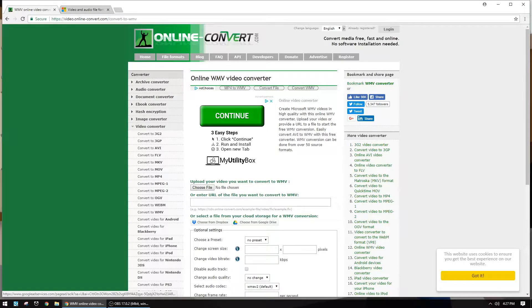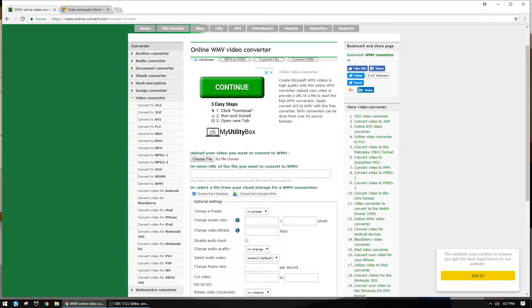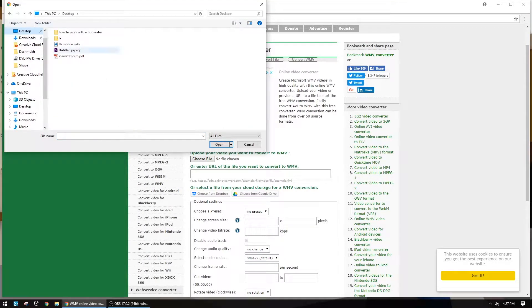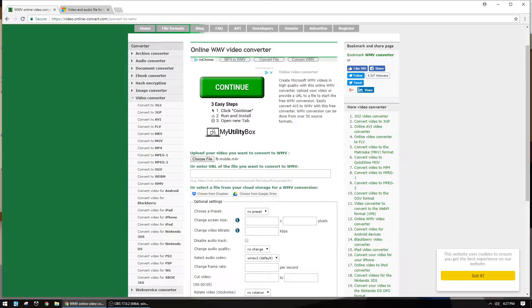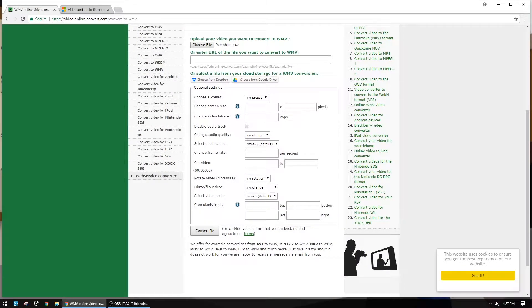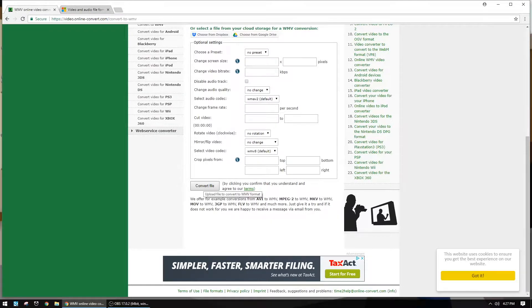The trick with a lot of these kinds of sites is it's like a guessing game or like Minesweeper where you have to avoid the ads. There's a big Continue button — that's not what you want to hit. What you want to hit is Choose File, then go to the location on your desktop where that file is. Here's my file — I'll double-click on that. Now it's in there. You can change some of the presets, but I'd recommend not doing this if you don't know what any of these things are. Just leave everything the way it is and hit Convert File.